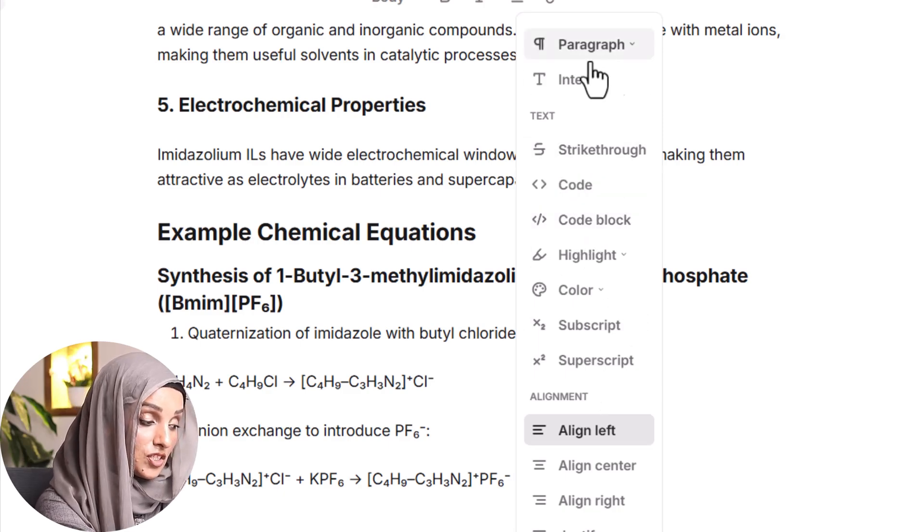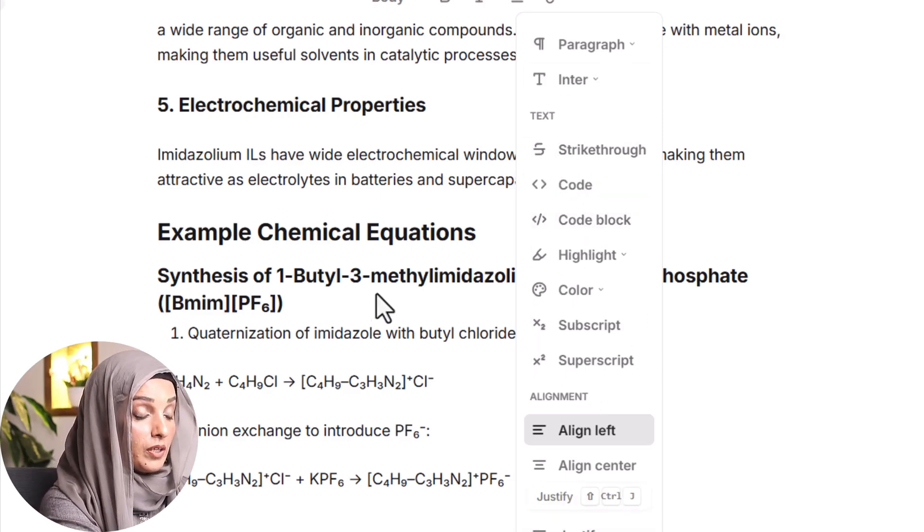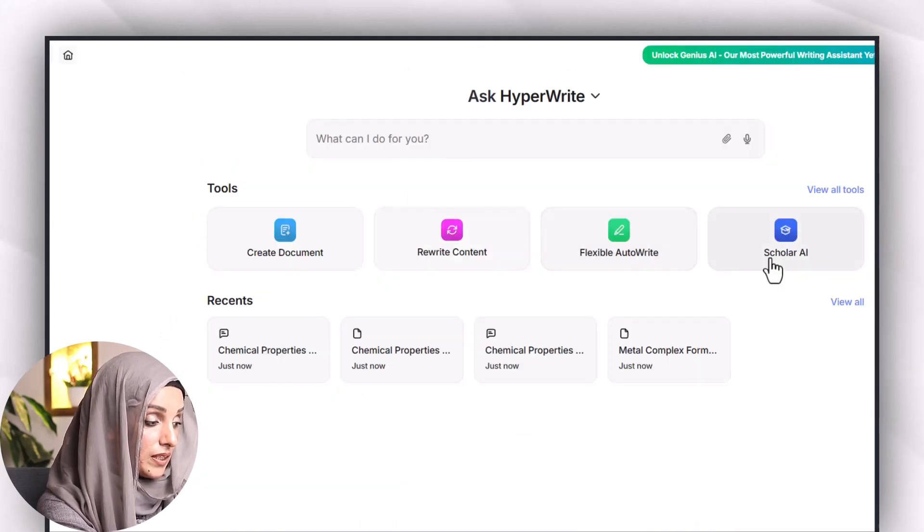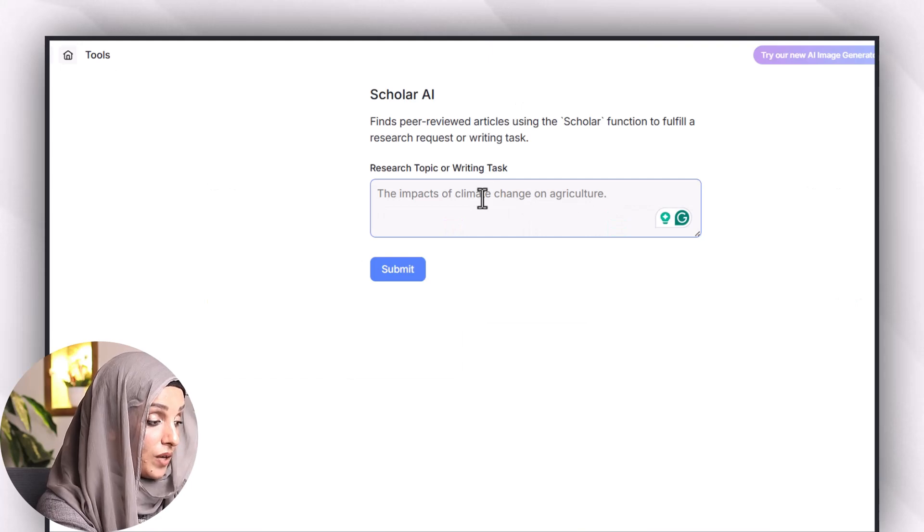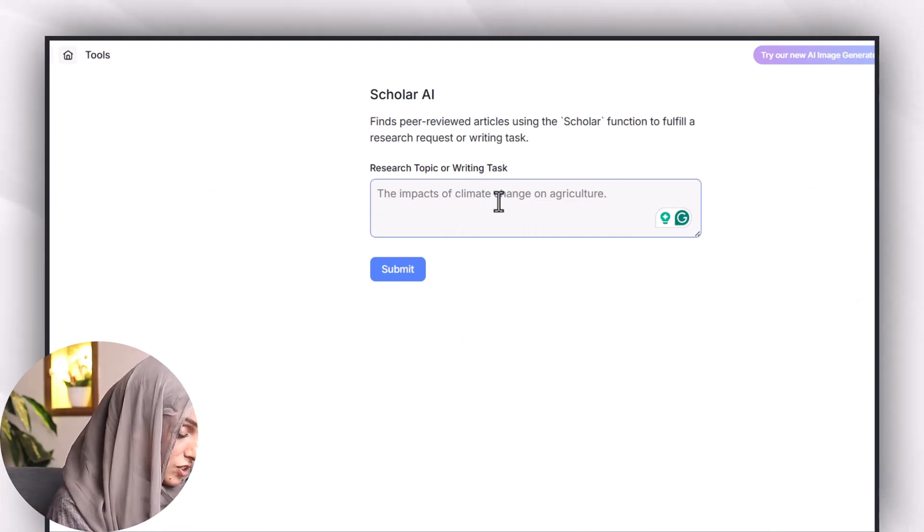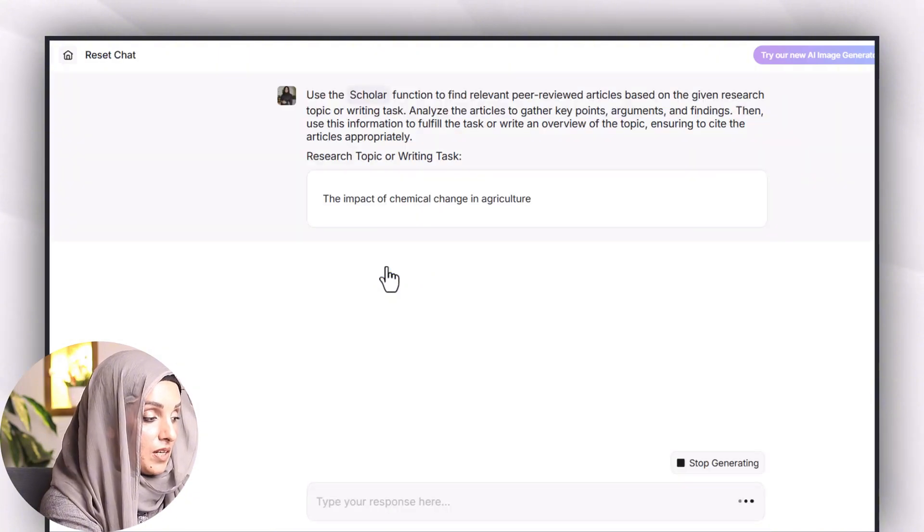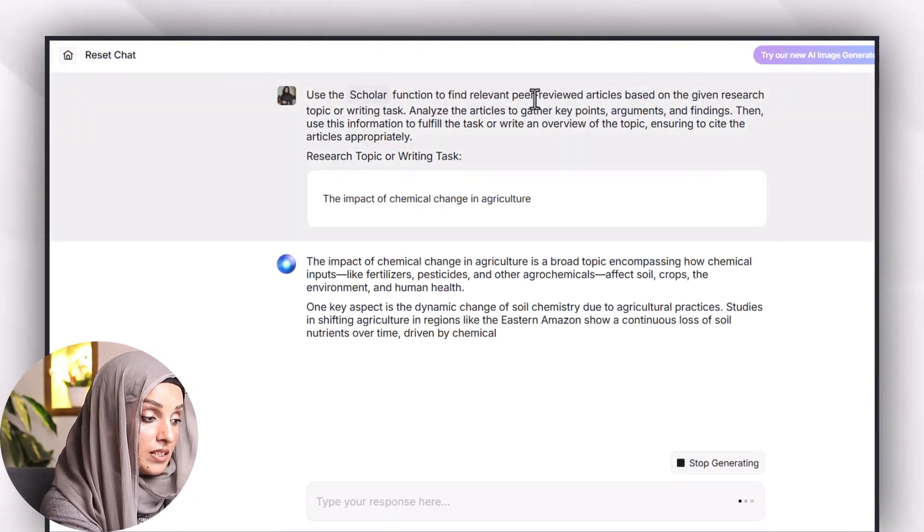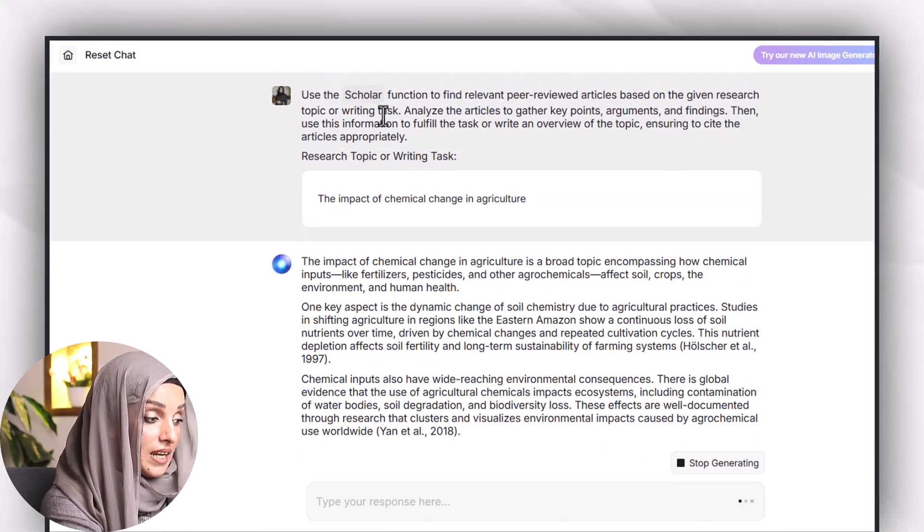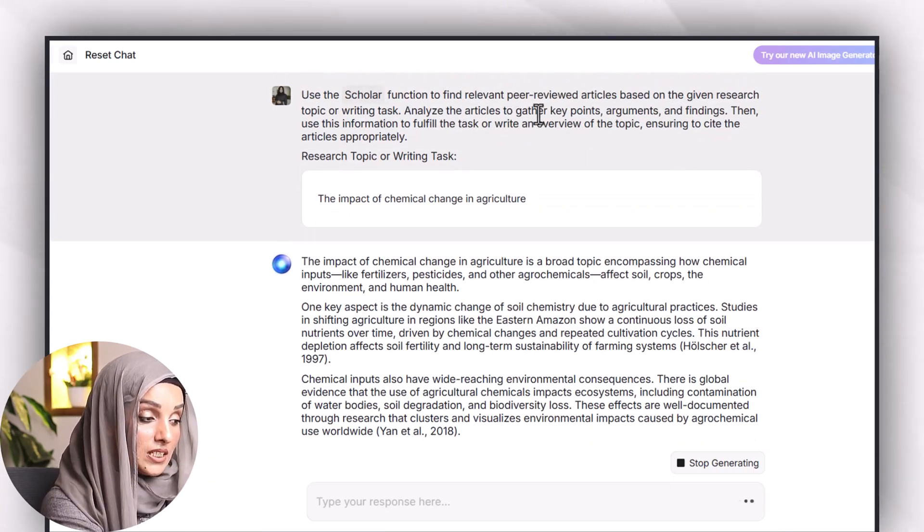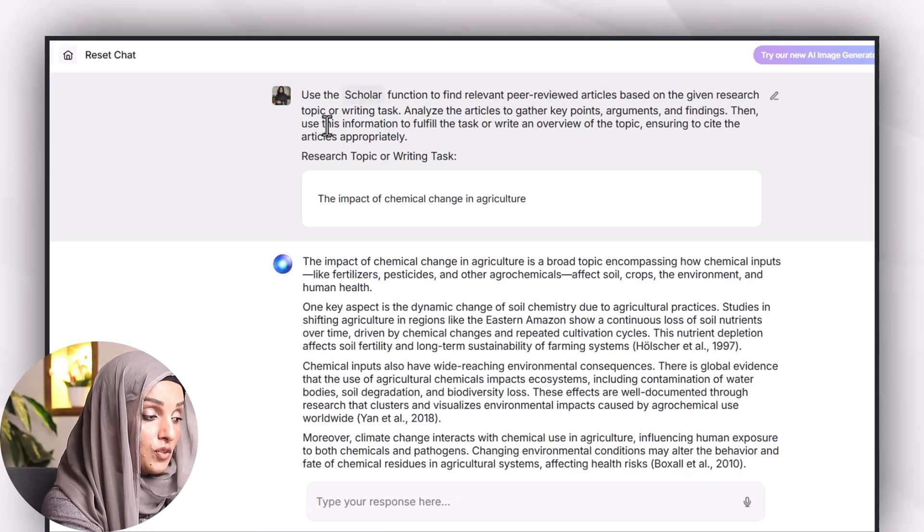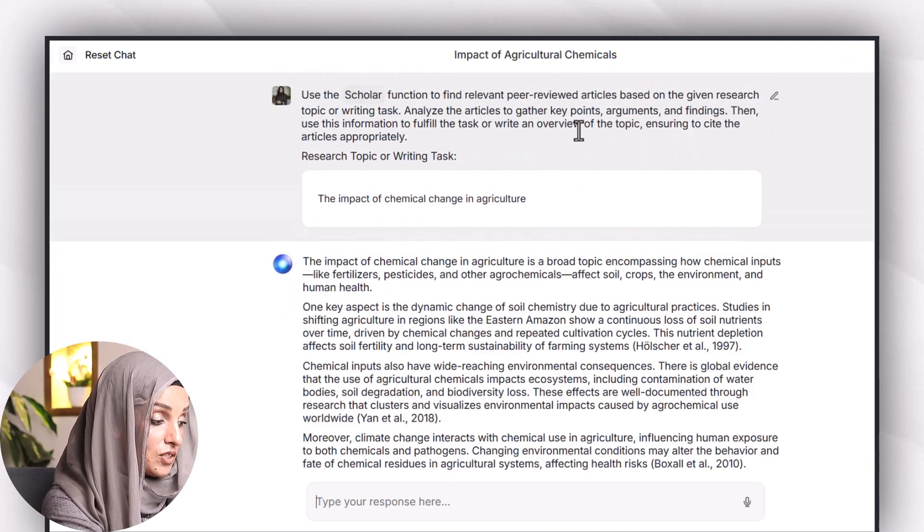All the changes we want to do in the document we can do at this moment. For example if I click on Scholar AI, I want to write the impact of climate change on agriculture and I will press on submit. It uses the Scholar function to find relevant peer-reviewed articles based on the given research topic or writing task, analyze the articles to gather key points, arguments, and findings, and then use this information to fulfill the task to write an overview of the topic.